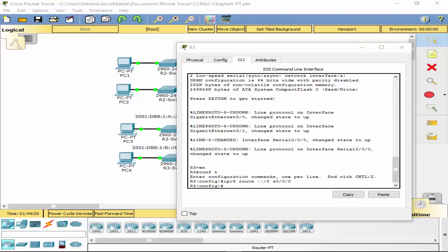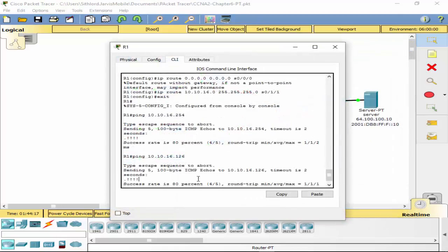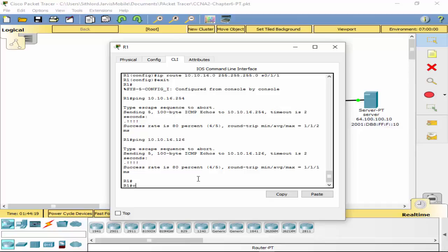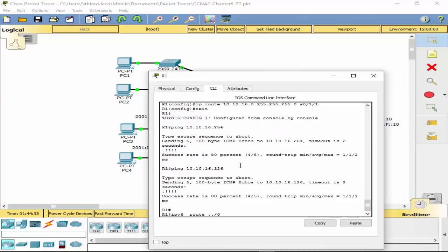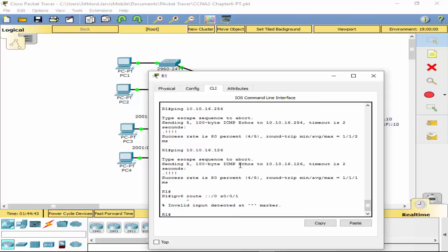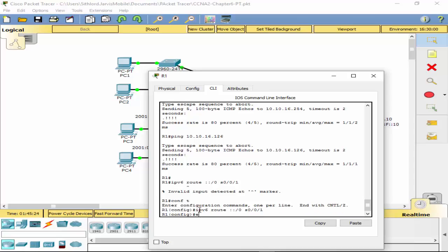Configure a default route on R1 with IPv6 on R1. All right, here we go. IPv6 route :: /0. Our default route is S0/0/1. And it says I'm wrong because I'm not in config T. Sorry, config T, IPv6 route :: /0 S0/0/1. There you go, that one's done.